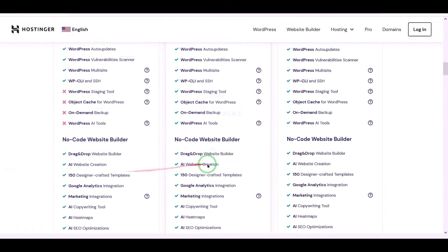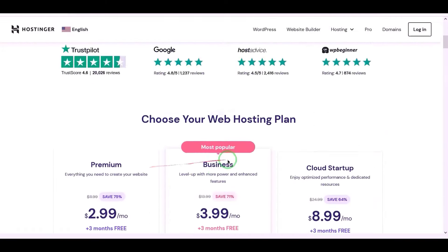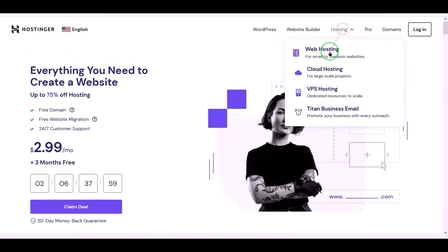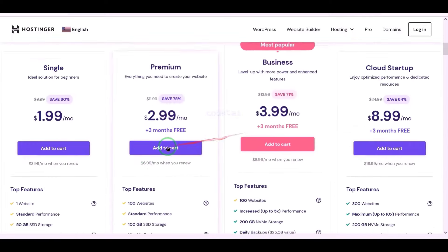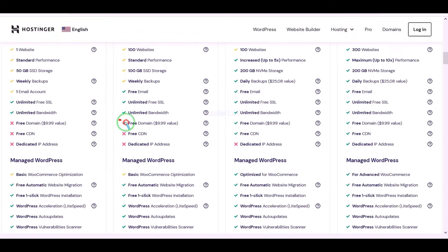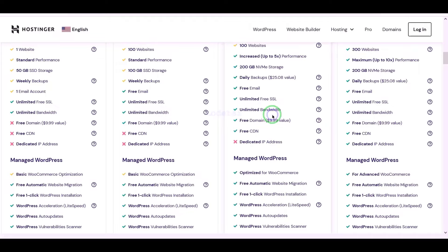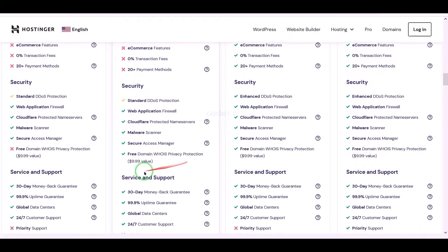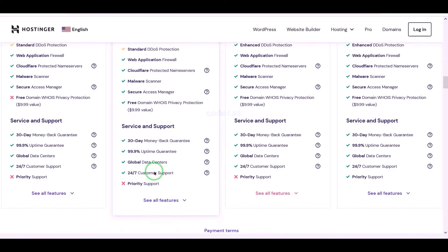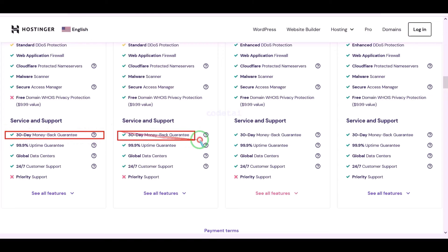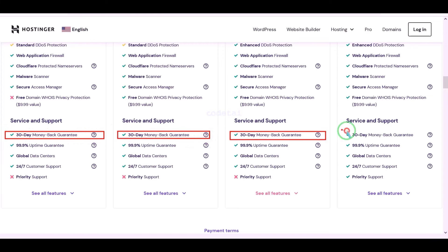Now we will learn how to purchase web hosting. You definitely get a free domain with these packages, and many more features as well. You get a 30-day money back guarantee with every package. If you don't like your domain hosting within 30 days, you can get your money back.